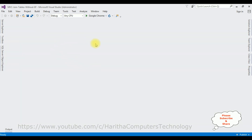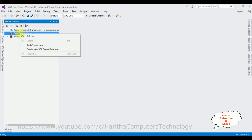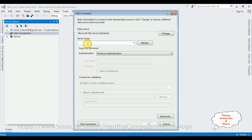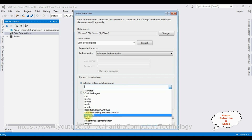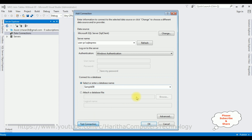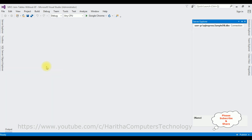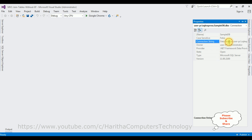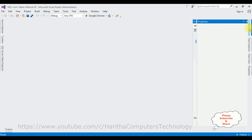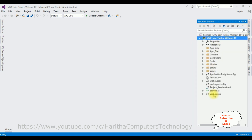To add the connection string, open Server Explorer, right-click Data Connections, and select Add Connection. Add the SQL Server name, then select the database name — I've selected SampleDB. Test connection succeeded. Now right-click SampleDB, go to Properties, and copy the connection string data source. Then open the web.config file from Solution Explorer.